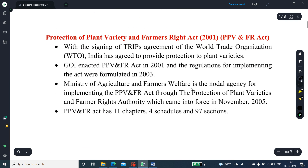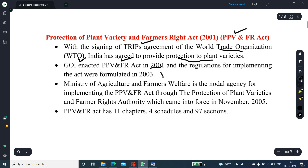What do you mean by the PPV-FRA Act? With the signing of the TRIPS Agreement with the World Trade Organization, India has agreed to provide protection of plant varieties. The Government of India enacted the PPV and FRA Act in 2001, and the regulations including rules were formulated and implemented in 2003.